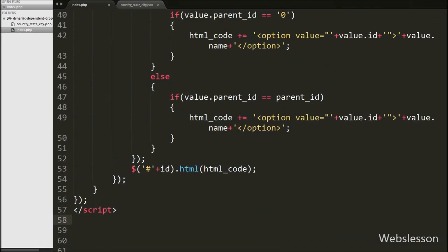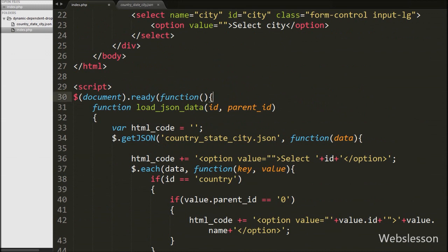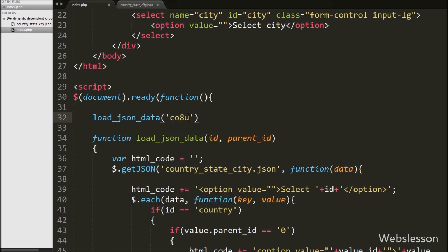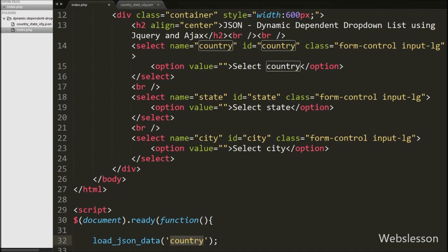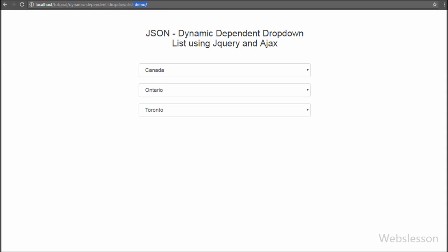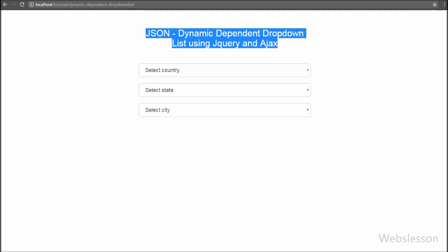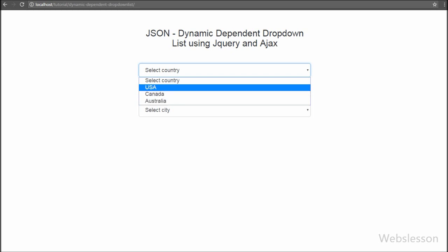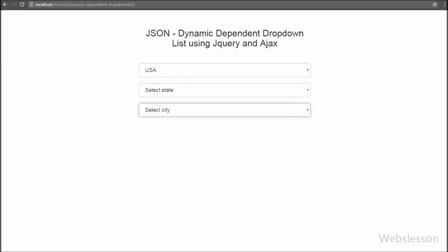Now we call this function on page load by writing load_json_data with id argument 'country', so it will load country data under the country select box. When the page is loaded, the load_json_data function is called with the country argument, and the country select box is filled with country names. Now we want to fill the state select box based on selection of country name.